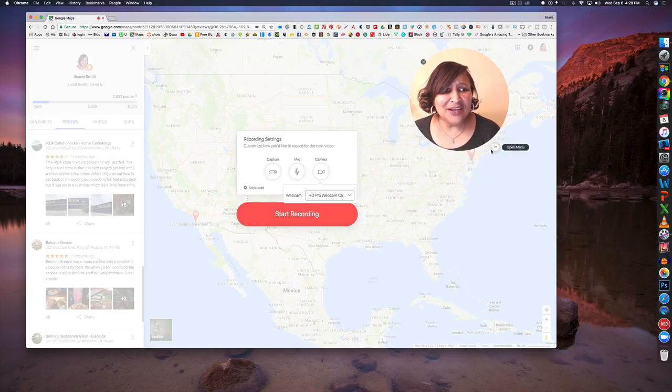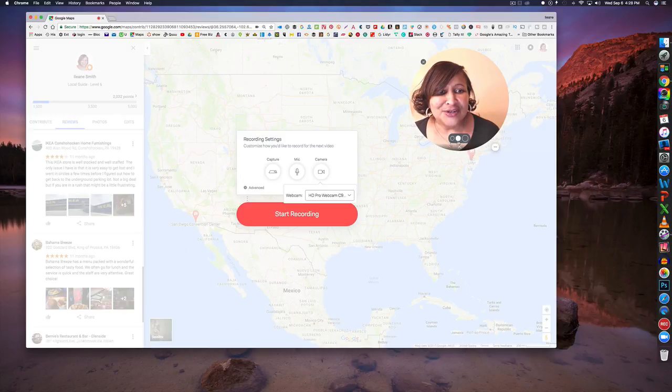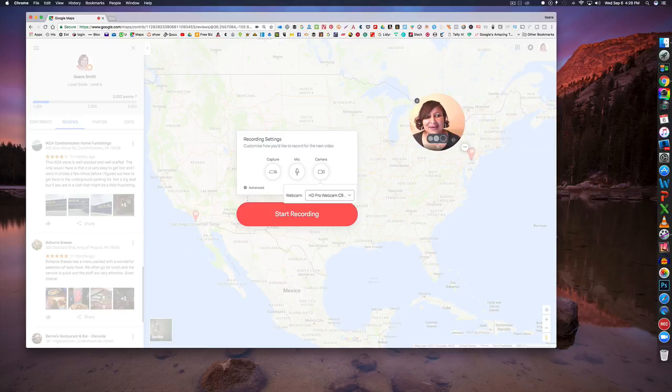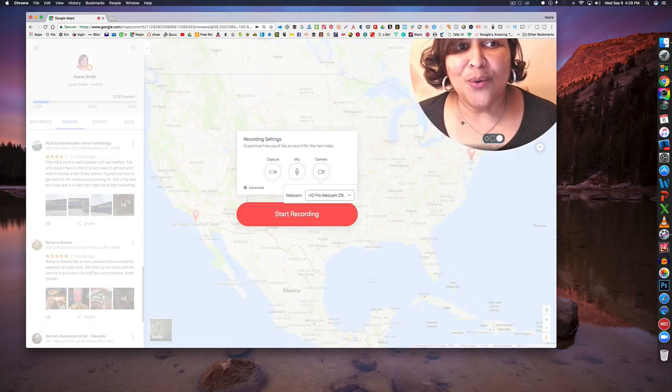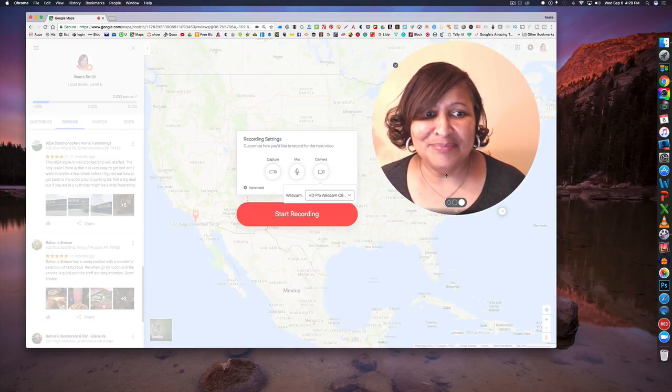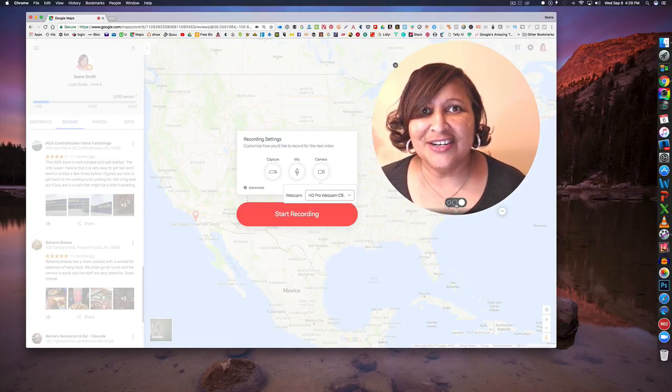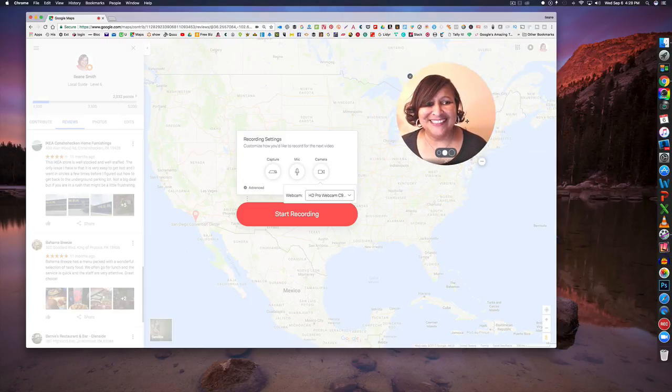So here's a few other options I want to go over with you. You can change the size of this. You can make it really small which I think is a little too small or you can make it rather big. I think you can understand why I'm using the medium size one.